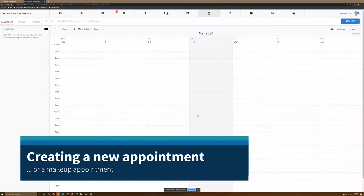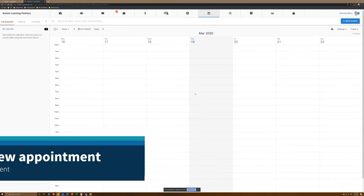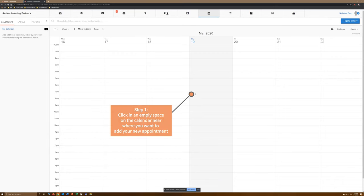How to Create a Client Appointment in Your Calendar in Central Reach Step 1. Click on a blank space near where you want to create your appointment.